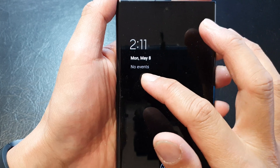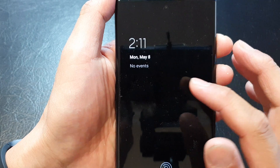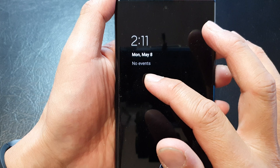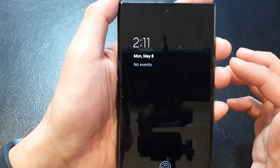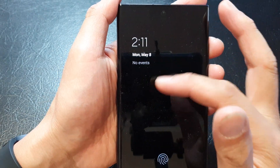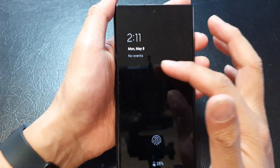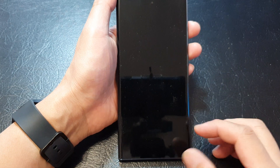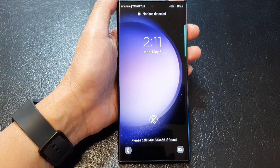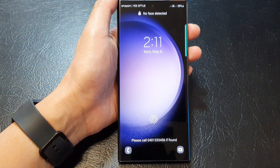At the moment I do not have any scheduled events, so it is saying 'No events.' But if I have any schedule events for today, it will show on my lock screen right here. And that's it, thank you for watching this video.